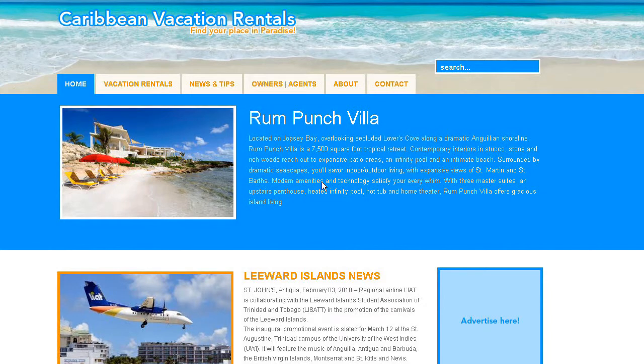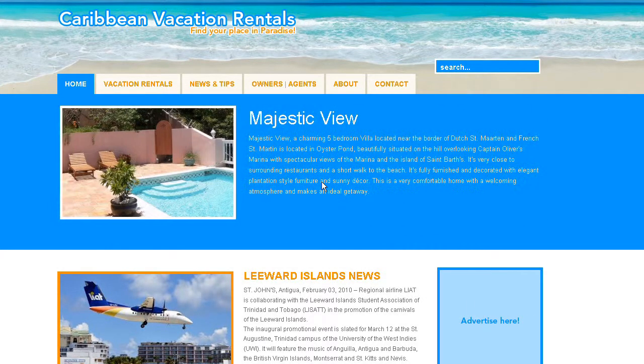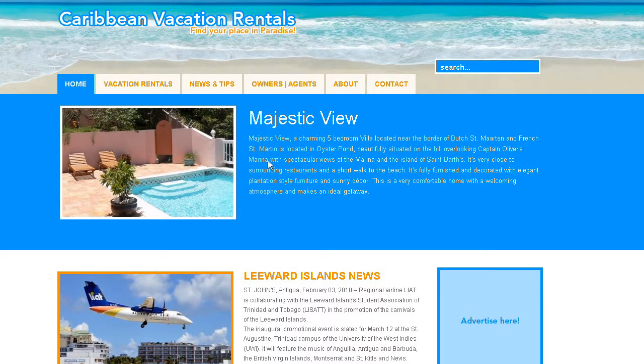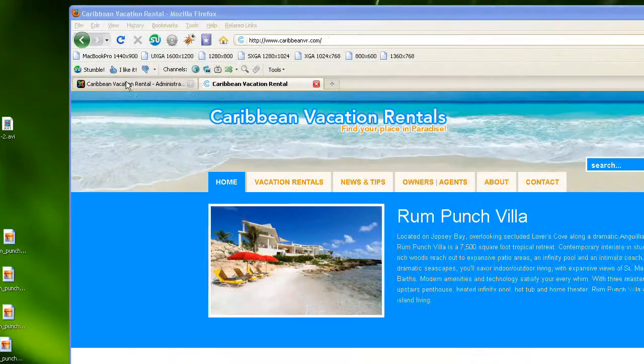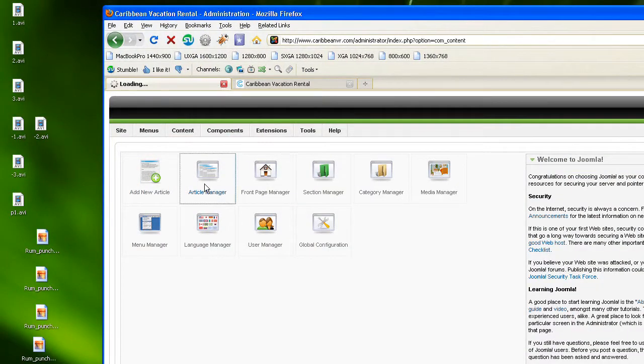In this tutorial I'm going to show you how to add a new property to the website. So the first thing we want to do is go to the backend administration into the article manager.